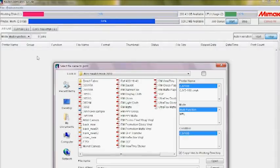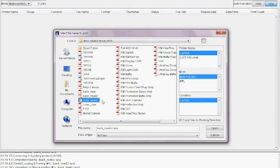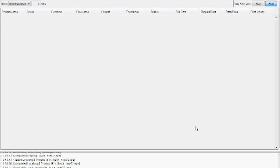In Rasterlink, go to file, open, then select the file you wish to print. If you have more than one printer, make sure you have the correct machine selected.